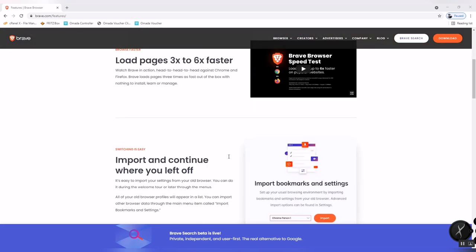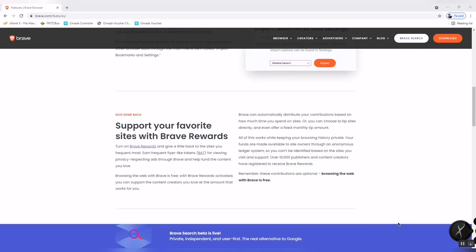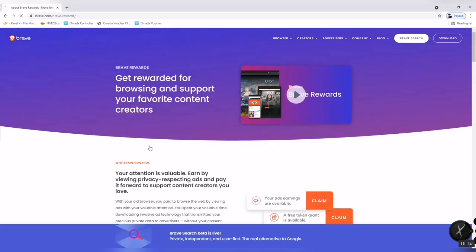In Brave Browser, you can support your favorite sites with Brave Rewards. You can earn Brave Rewards right in your browser. In Brave Rewards, you get rewarded for browsing and for supporting your favorite content creators.